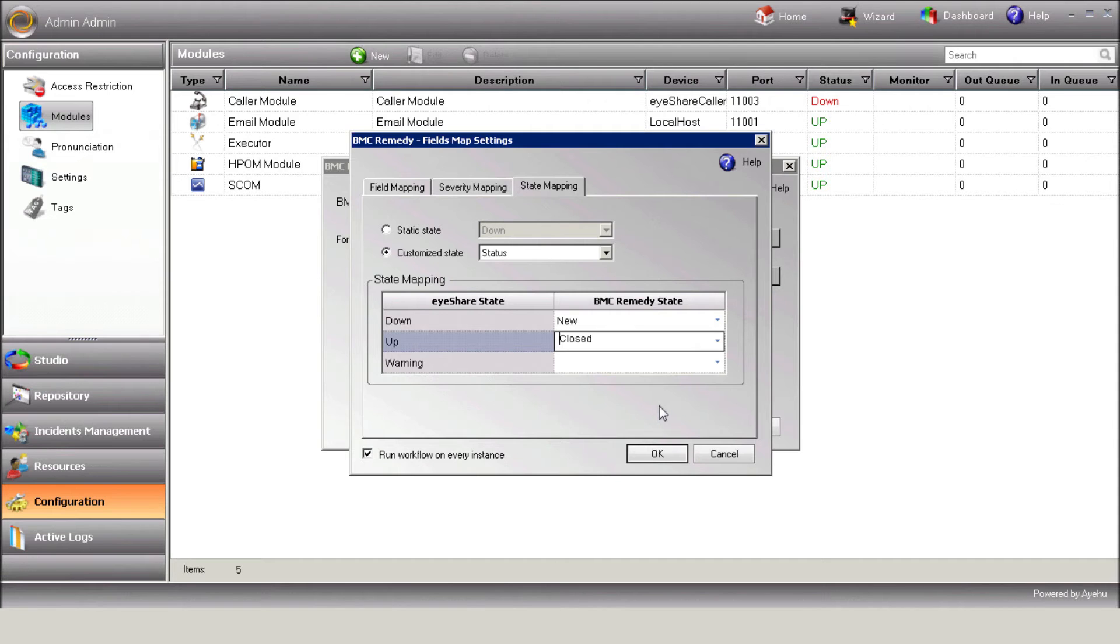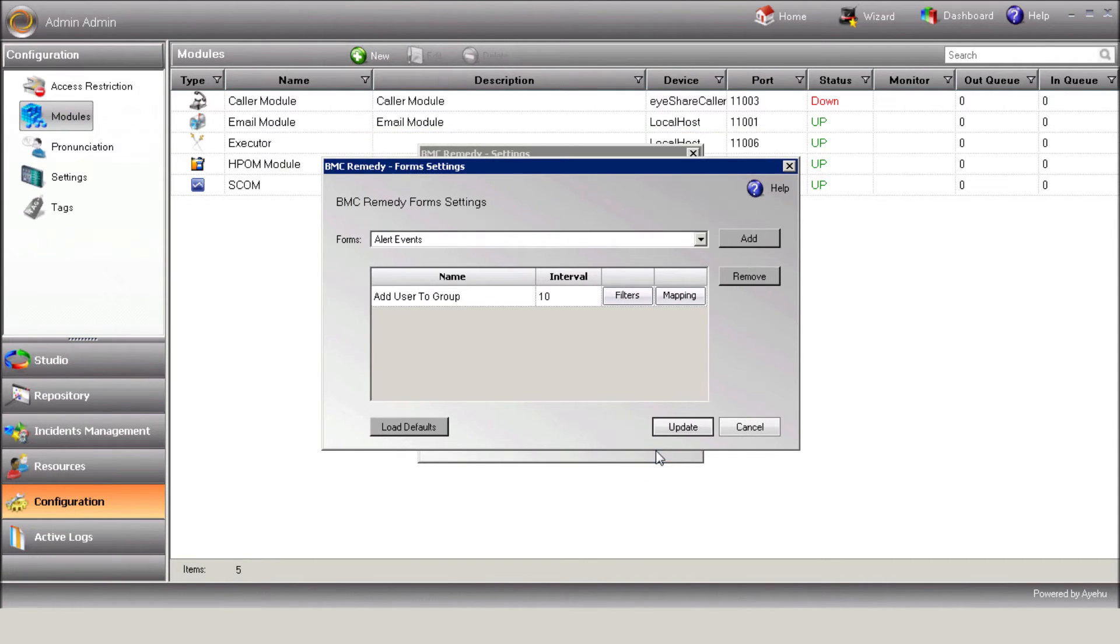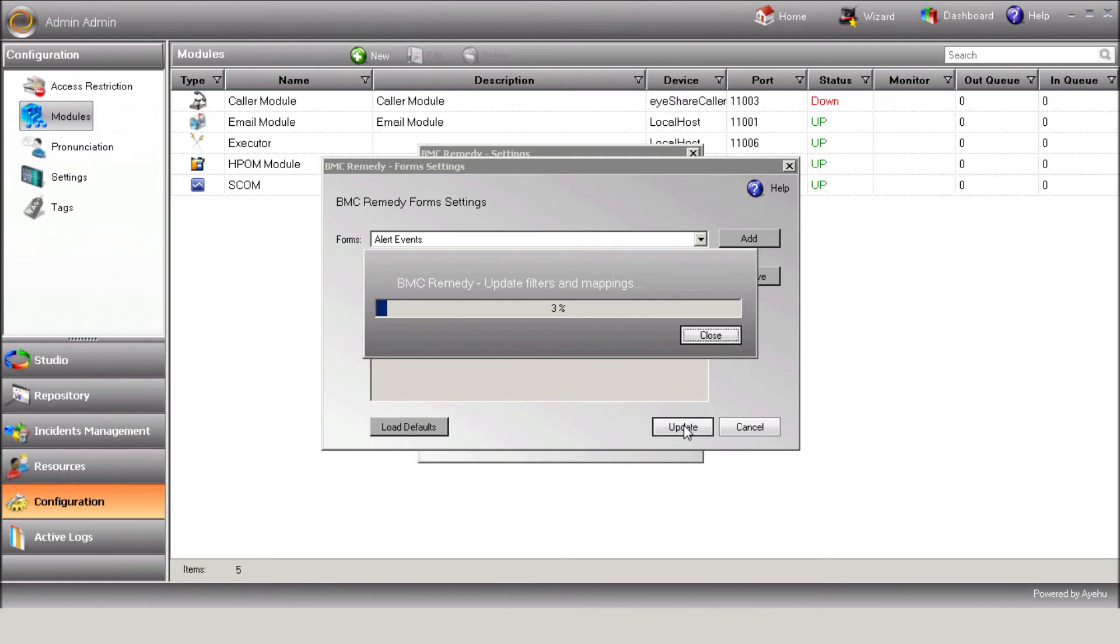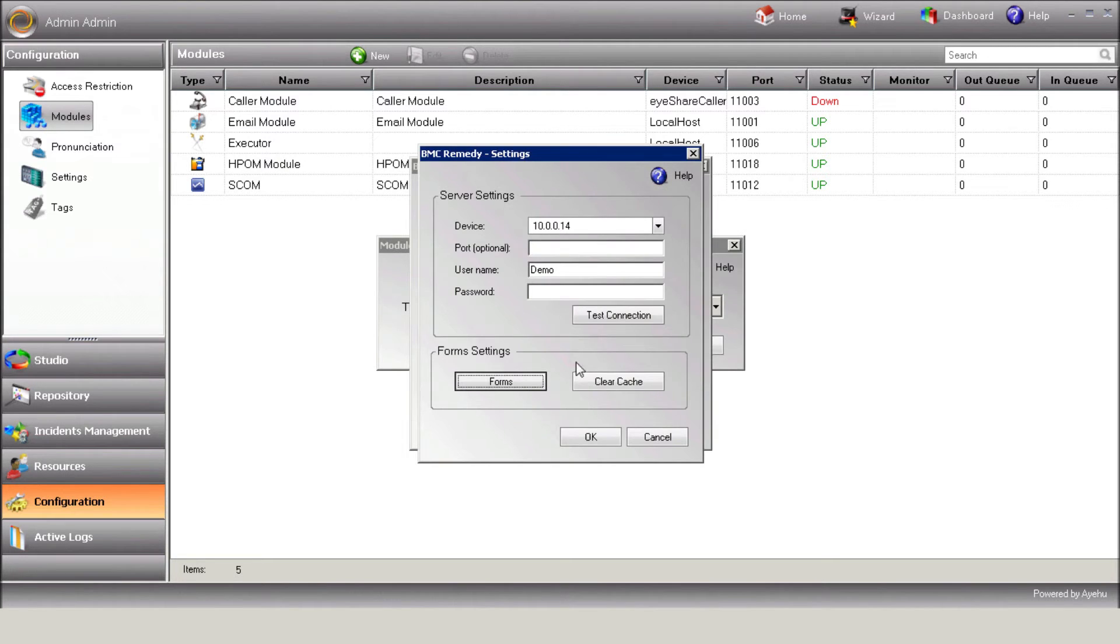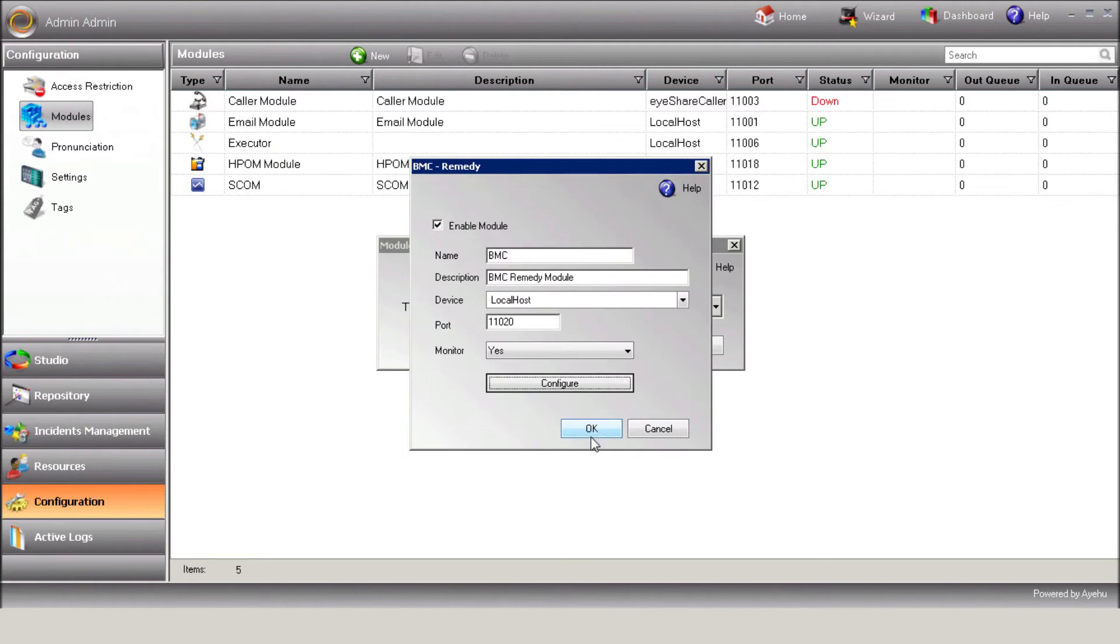Now hit OK to save your settings. And then hit Update to update the filters and the settings. Save the module settings and make sure it's up.